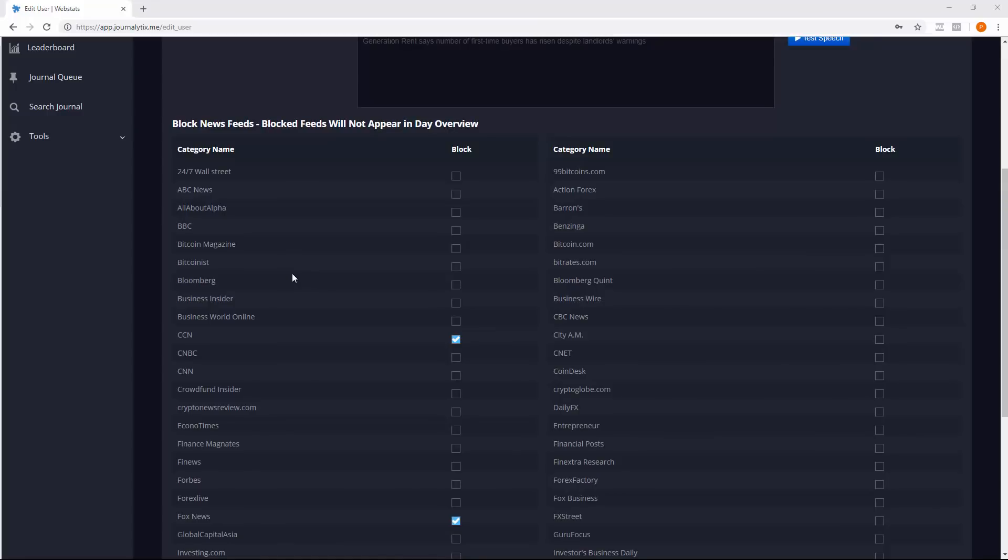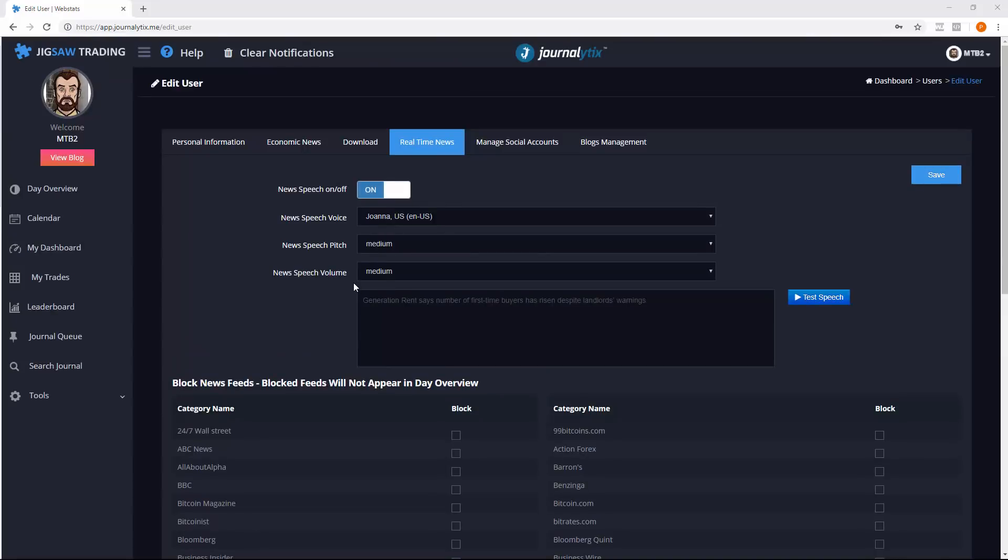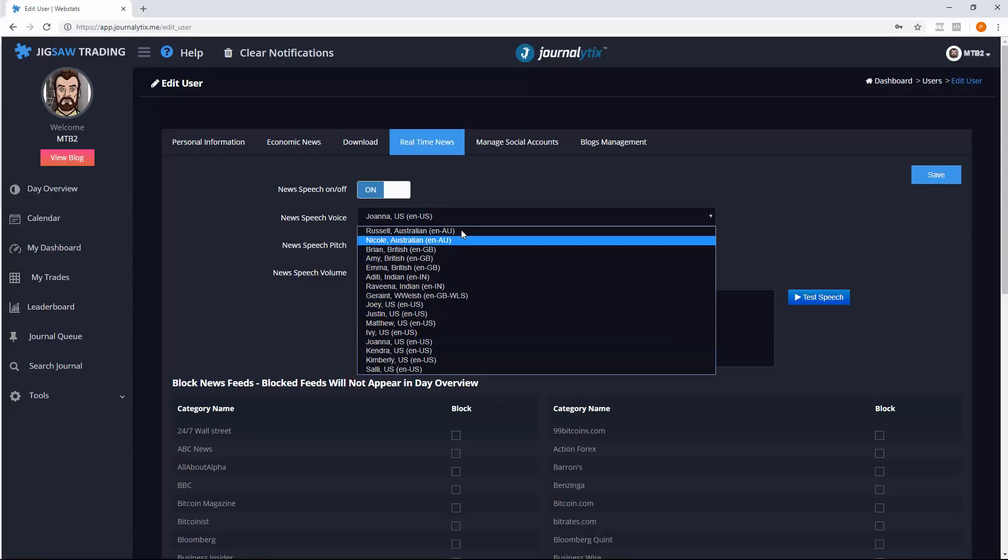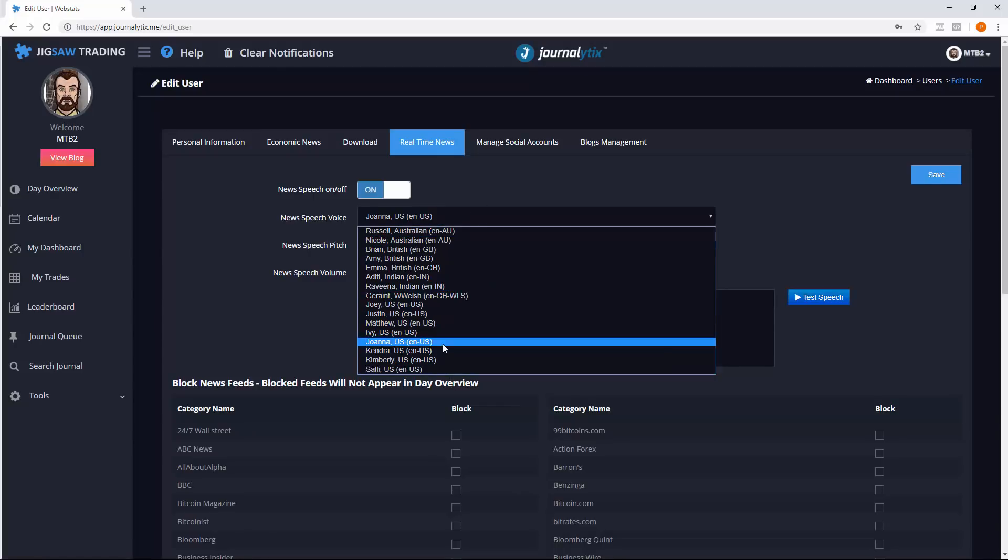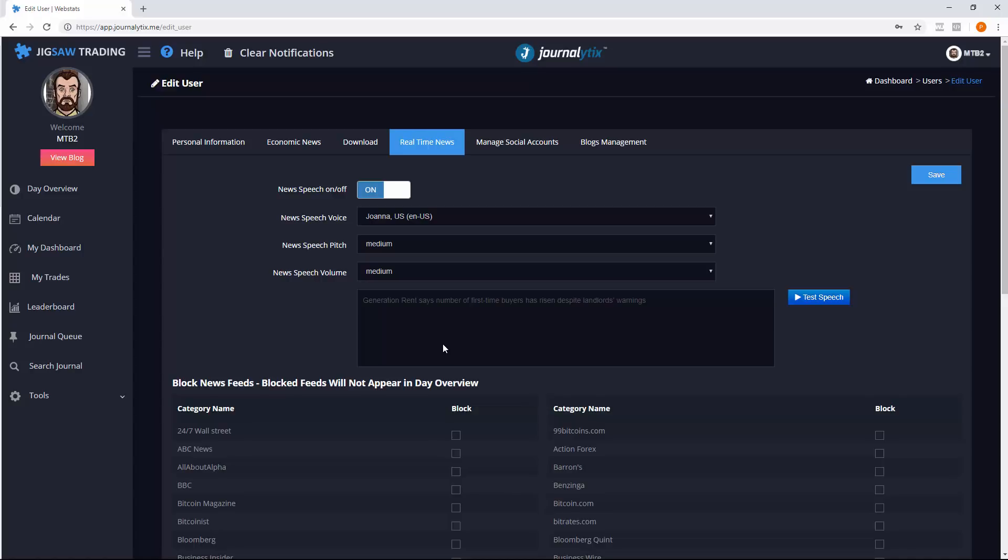You can already select which news sources you want to have on the day overview and you can now have selected stories read to you in real time. There's a number of voices available for the news reader. I prefer Joanna. You can set the voice here and you can test it with the latest news release. Generation rent says number of first time buyers has risen despite landlords warnings. Or you can type in your own text.